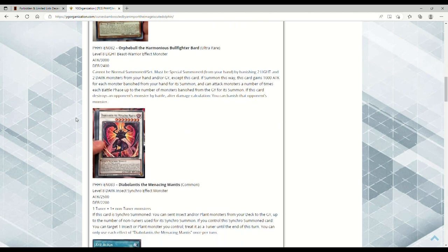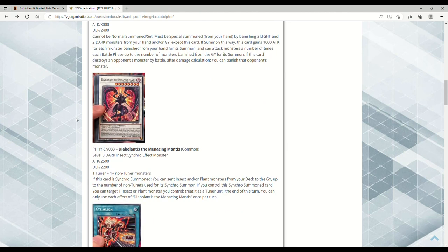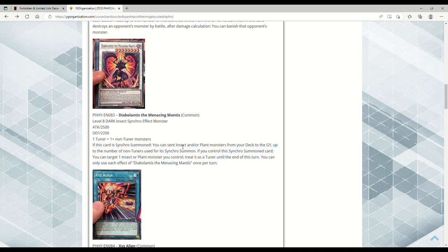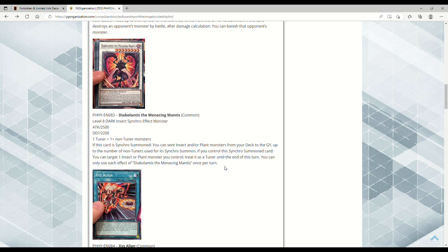Next up we have Diabolantis the Menacing Mantis, also a Common. It's a Level 8 Dark Insect Synchro Effect Monster with 2500 ATK and 2200 DEF. One Tuner plus one or more non-Tuners, so it's generic. If this card is Synchro Summoned, you can send Insect and/or Plant monsters from your deck to the graveyard up to the number of non-Tuners used for its summon. If you control this Synchro Summoned card, you can target one Insect or Plant monster you control and treat it as a Tuner until the end of this turn. Naturia players are going crazy - this card is disgusting in Naturia. You dump the Naturias you need into the grave.